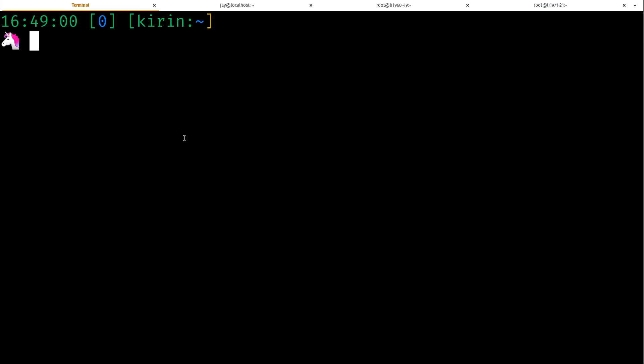So here on my terminal I have a shell open from my local workstation or my local laptop. You can see my customized prompt with the cute little unicorn right here. This is where my local files are that I'm going to copy to another instance.